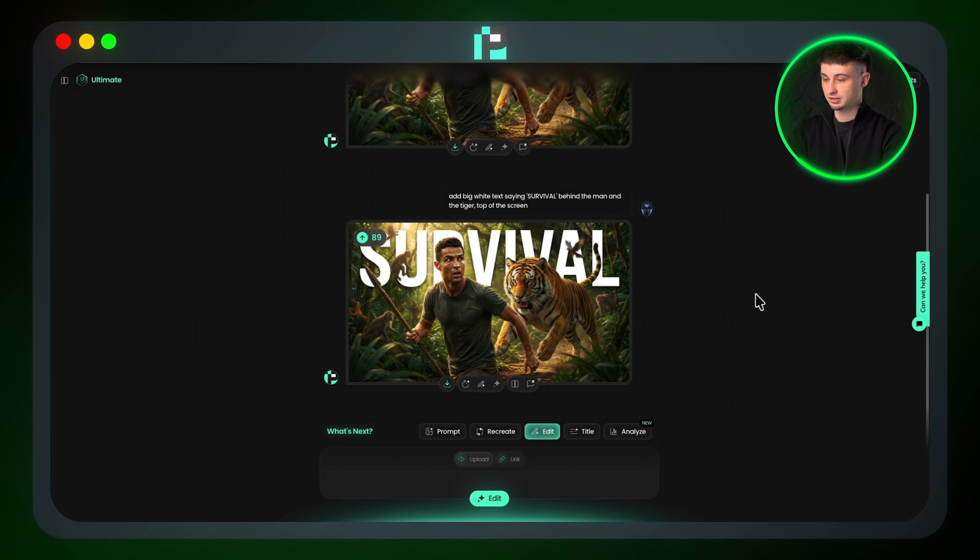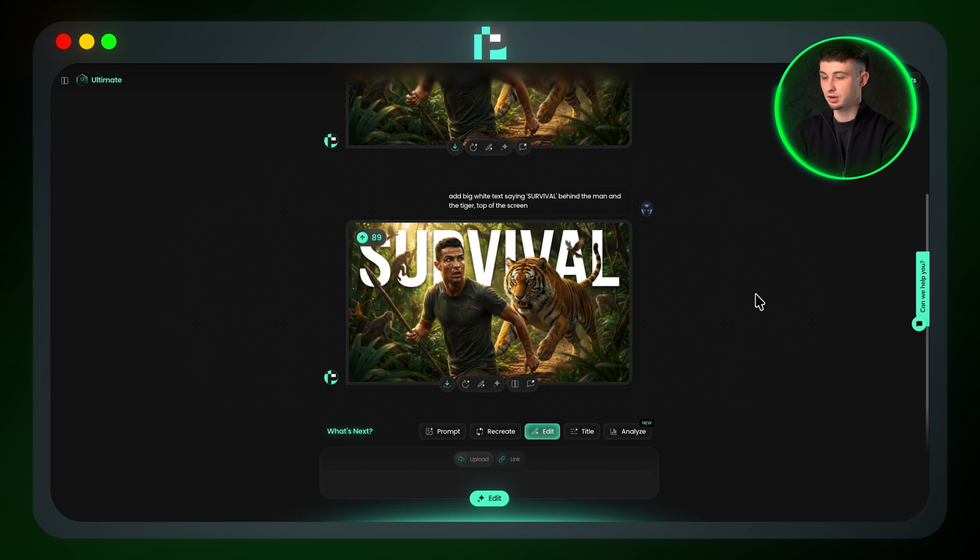So with a simple but detailed prompt using my SEC method, I was able to generate a high virality thumbnail within just two generations, saving both time and valuable credits that I can use elsewhere instead of wasting them.